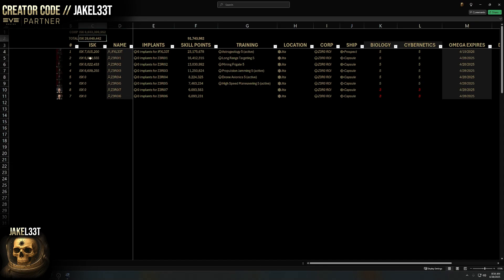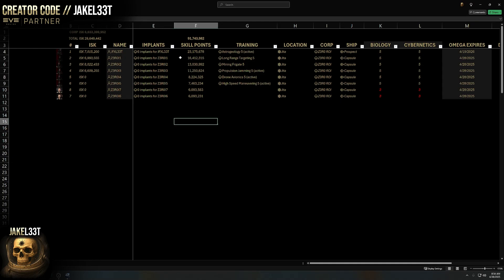Down at the bottom there's a totals row showing the total number of omega days remaining for everybody, the total number of skill points for everybody, and the total ISK in all wallets — which is pretty cool.